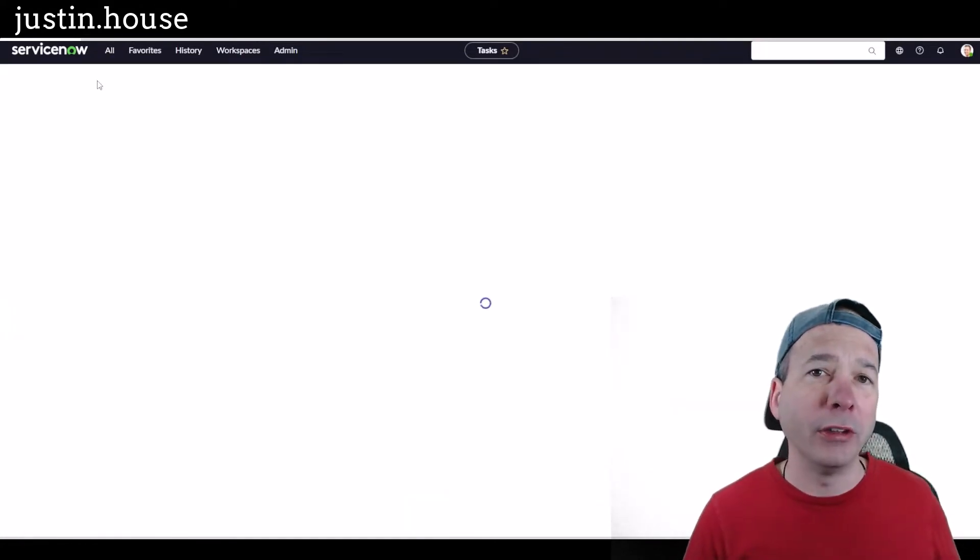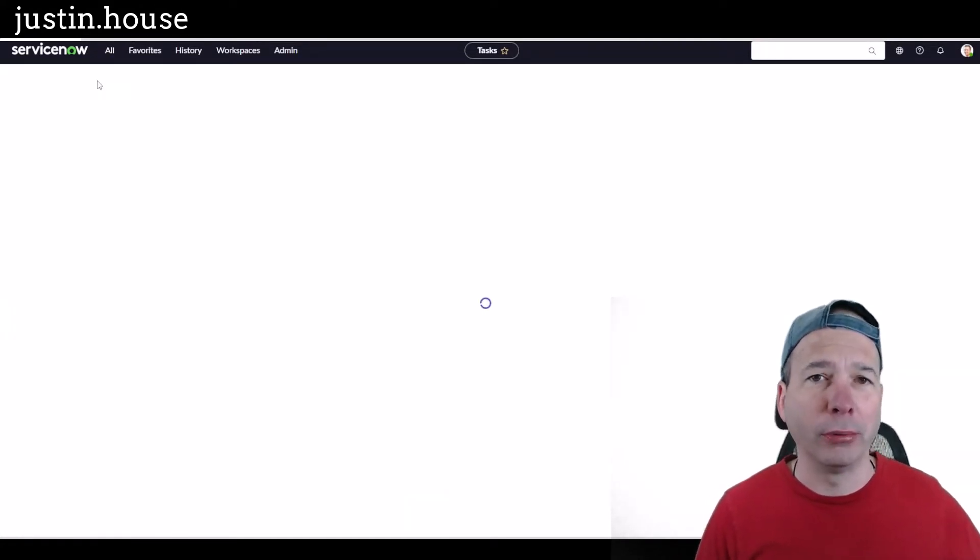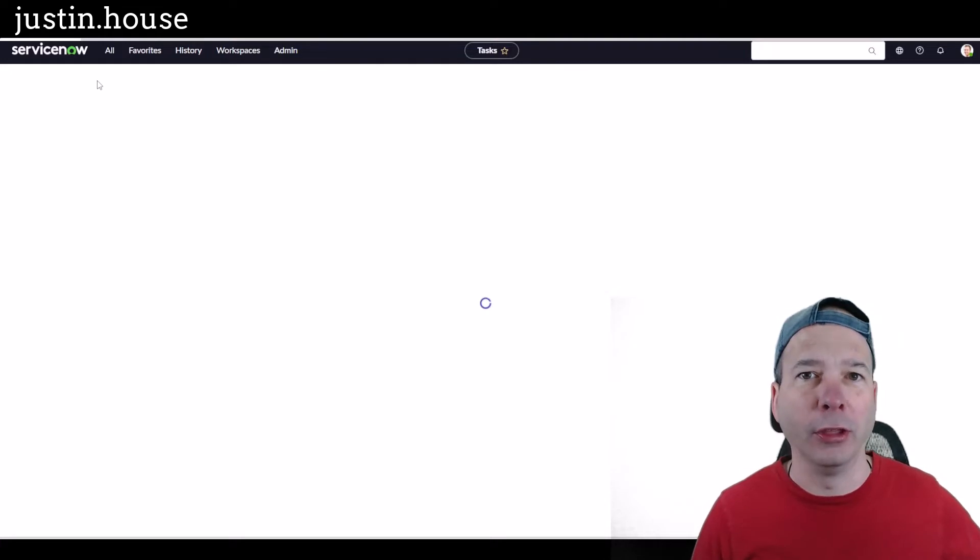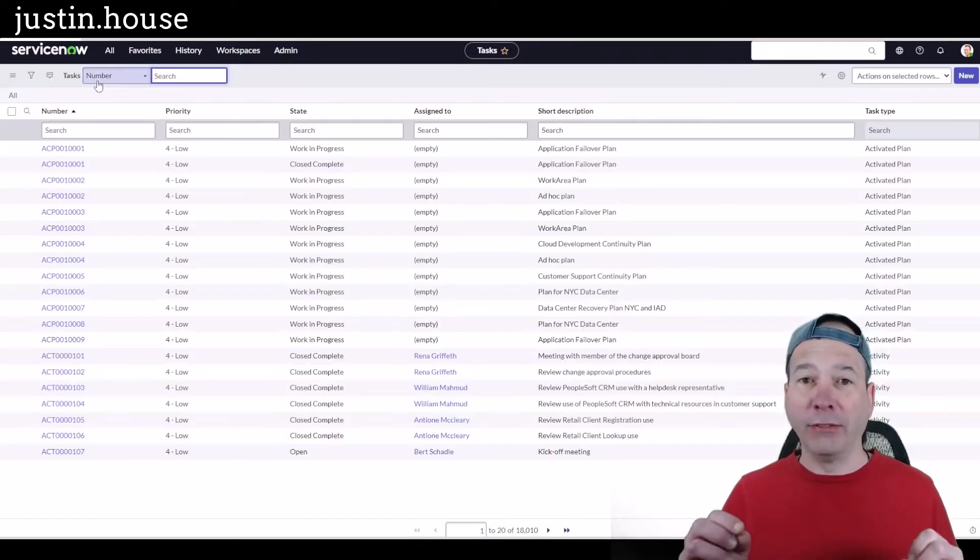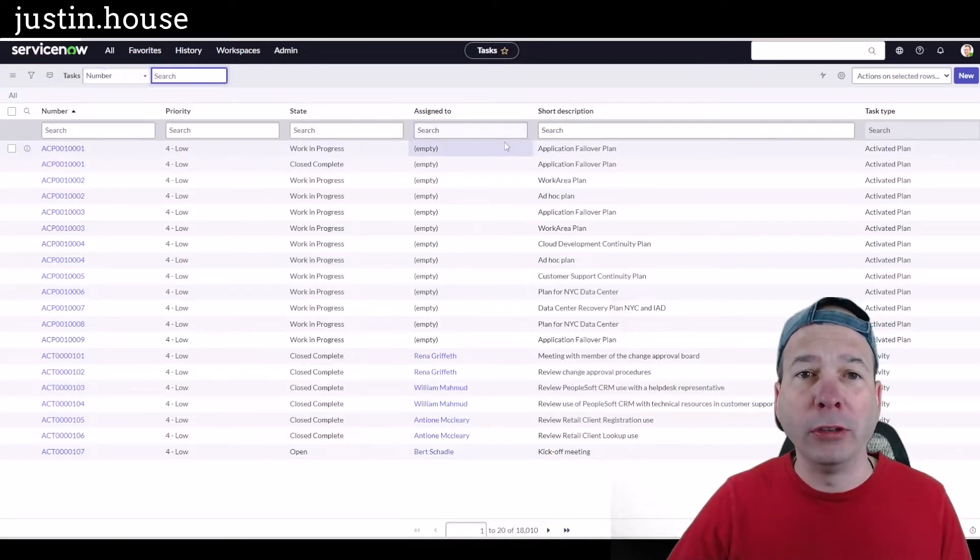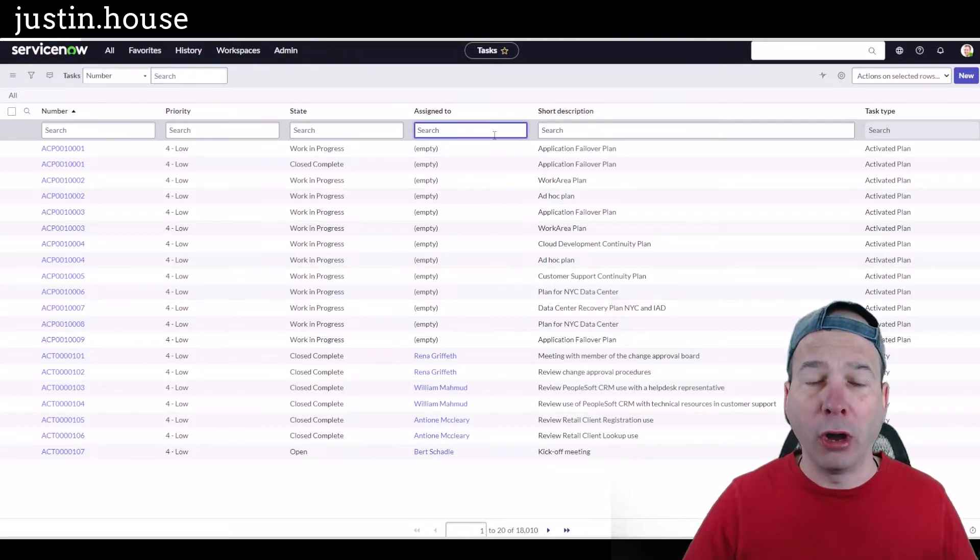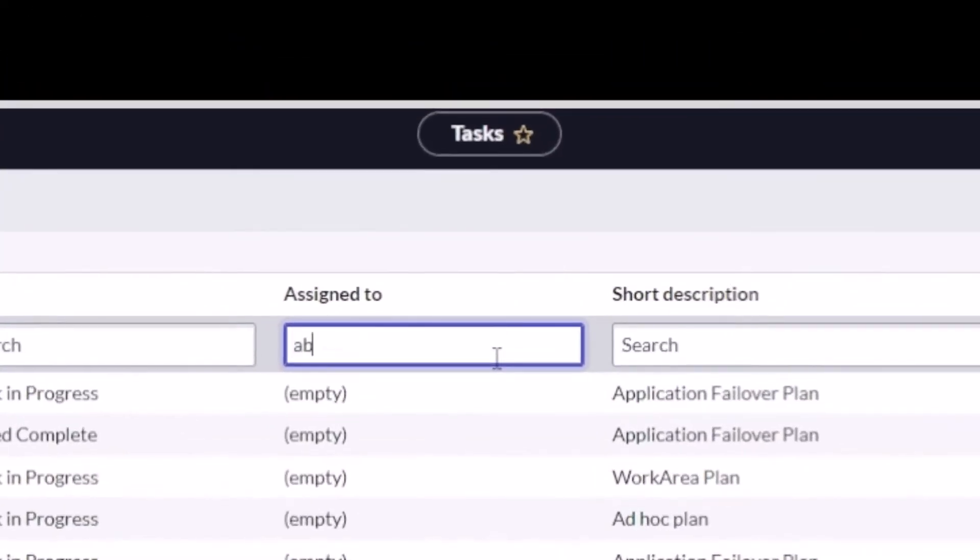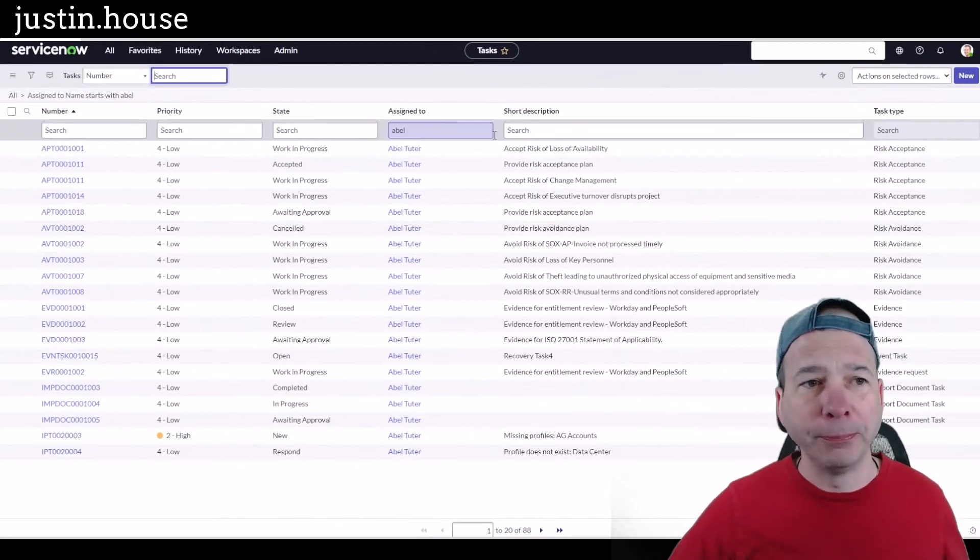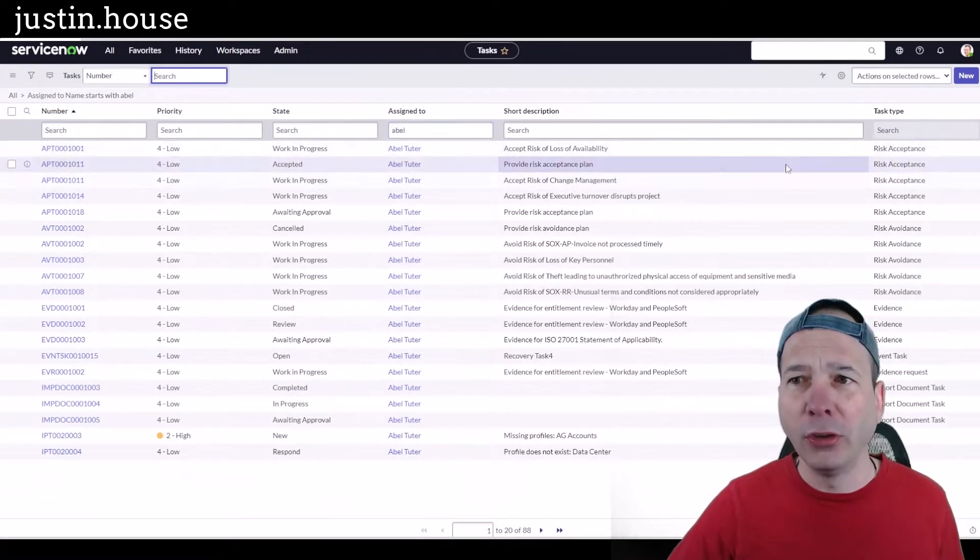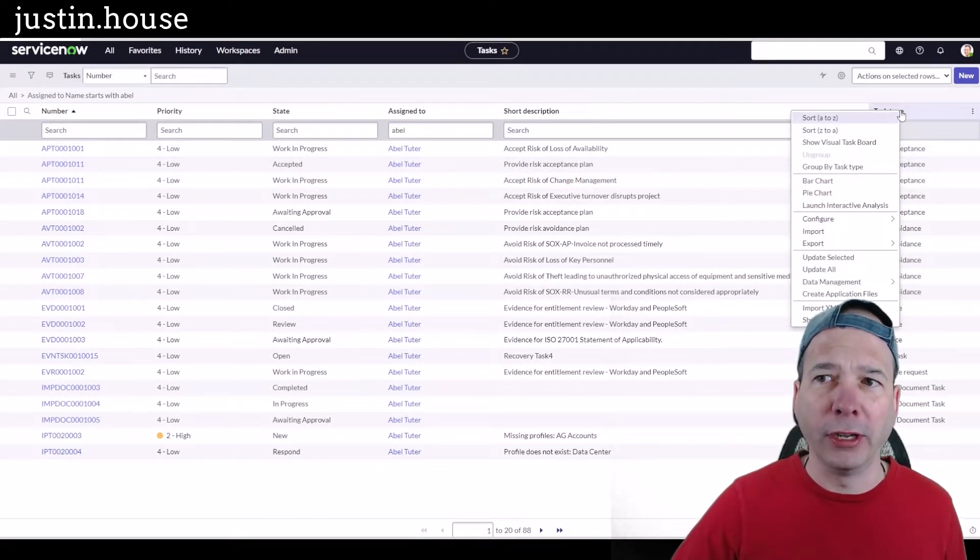A lot of things in ServiceNow are extended from that task table. So if you have incidents, incident tasks, changes, problems, anything pretty much on any application assigned to you, you can get to a view of all of those things by coming in here to the task table and typing in your name.